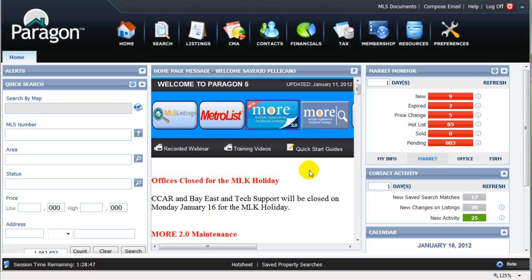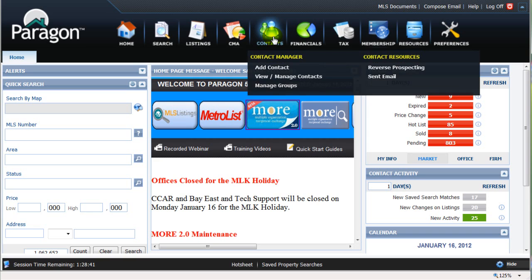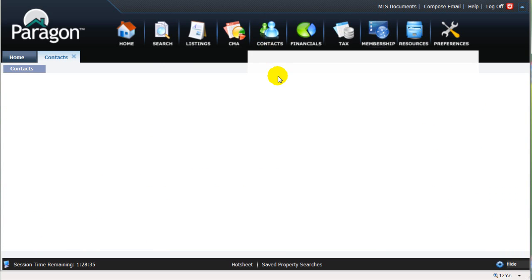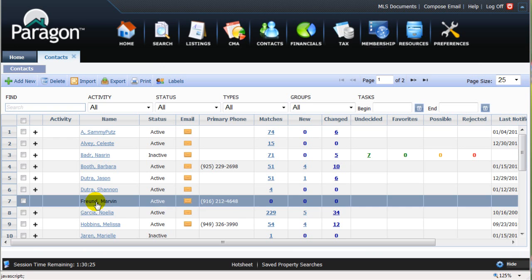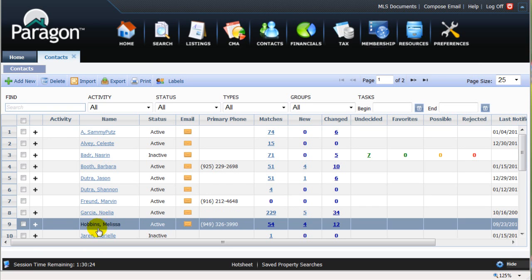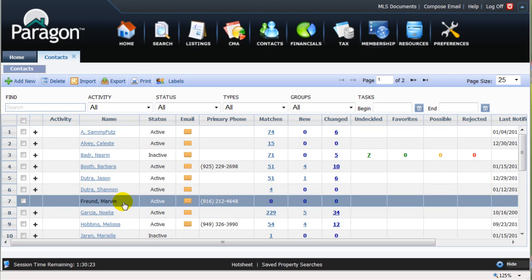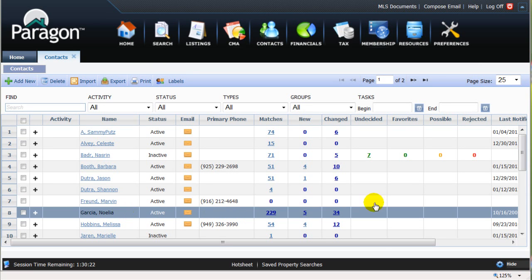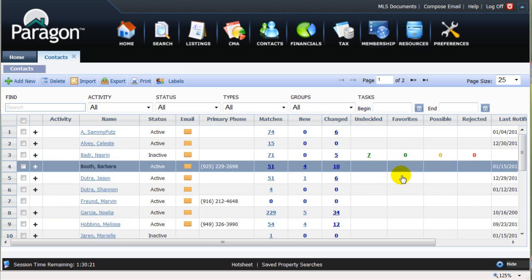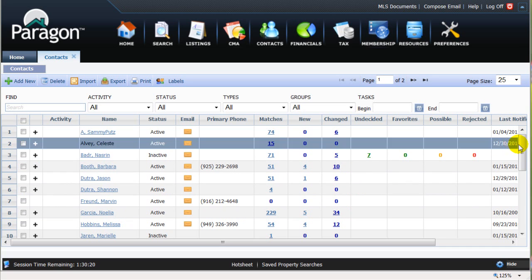After logging in, select Contacts here at the top, then select View/Manage Contacts from the drop-down menu. This will display a list of all contacts you've entered so far into Paragon's Contact Manager.